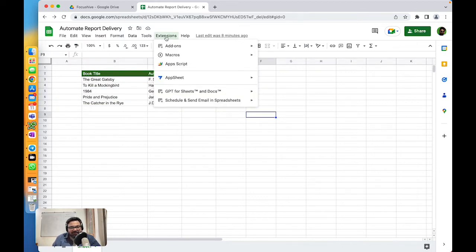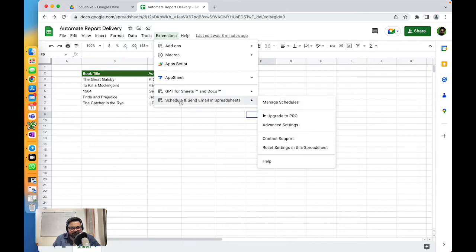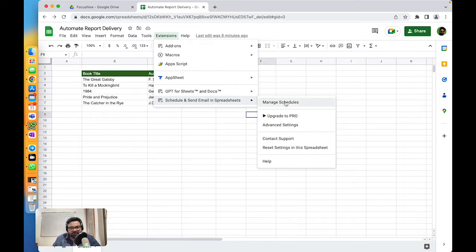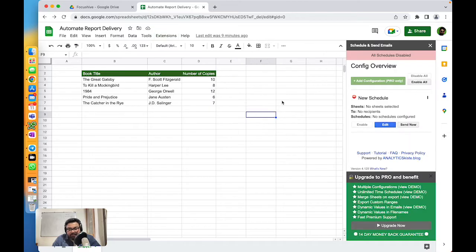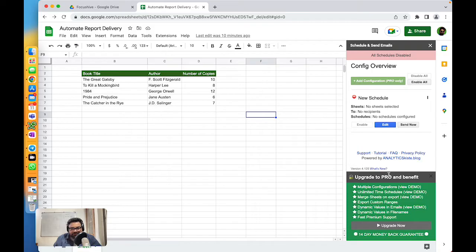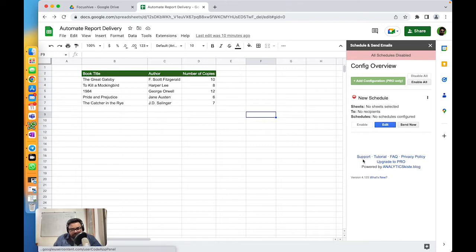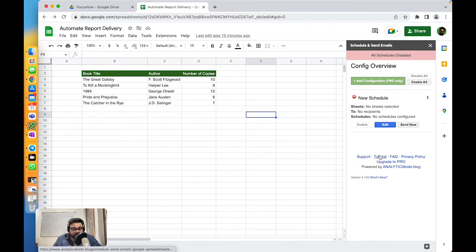Now click on Extensions, click on Schedule and Email in Spreadsheet, and then click on Manage Schedule. There's a good amount of advertisement on the add-on, which is about upgrading to pro. As of now, I don't want to. It also gives me a flexibility to just remove that. There is support and tutorial if you want to learn more about this add-on.